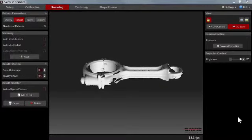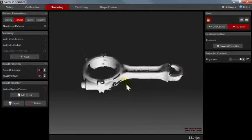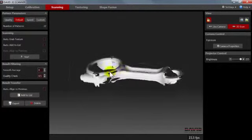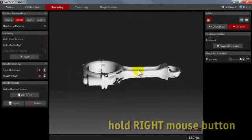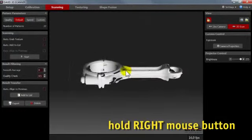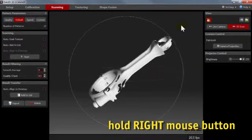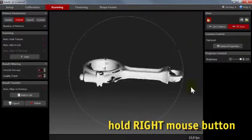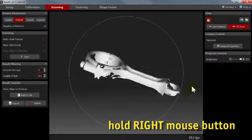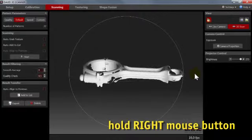You can use the mouse to inspect your scan result. Press and hold the right mouse button to rotate the view. If you do this with the mouse pointer outside the white circle, the view will rotate around the view axis.